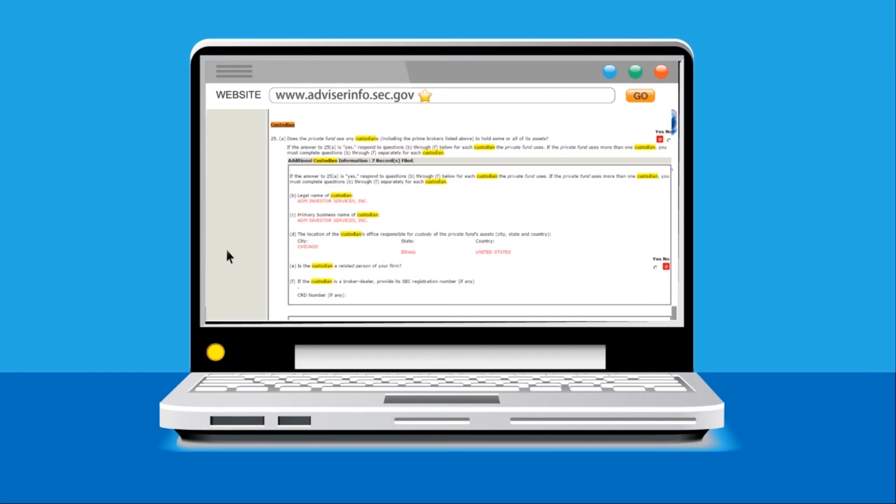In the case of Luminous Management LLC, which we have been using as our example, the following custodians were reported by the firm as having shares held there previously.